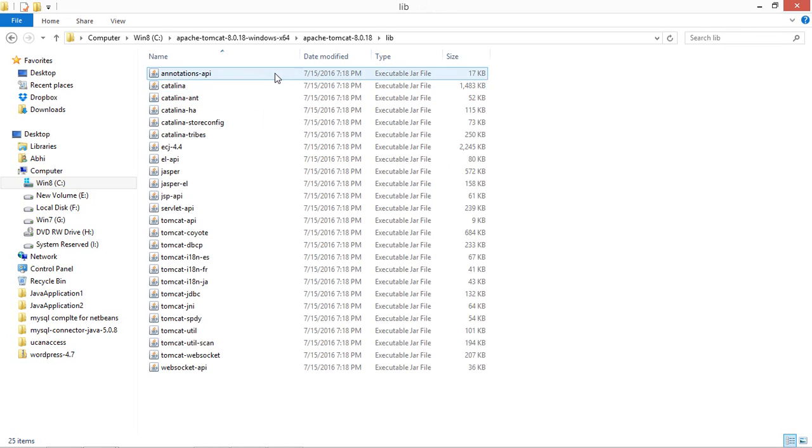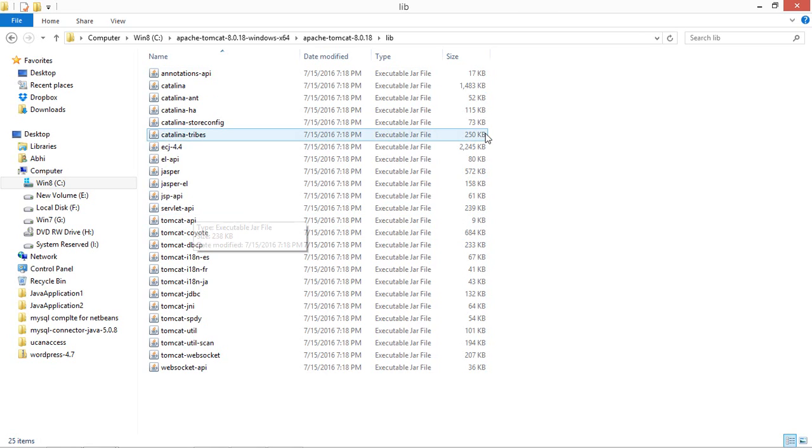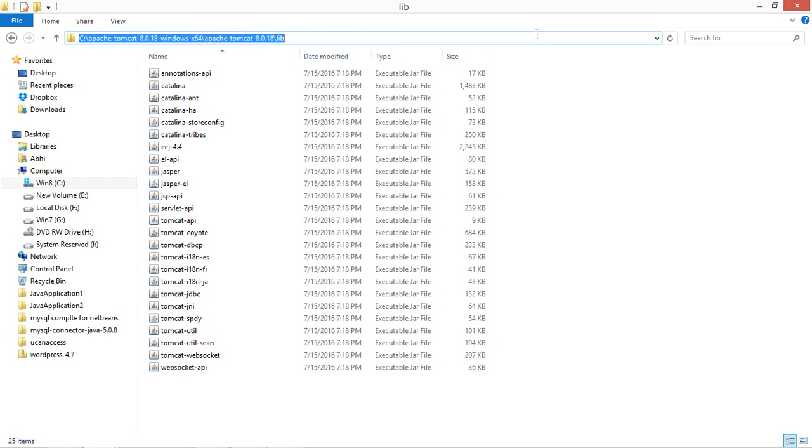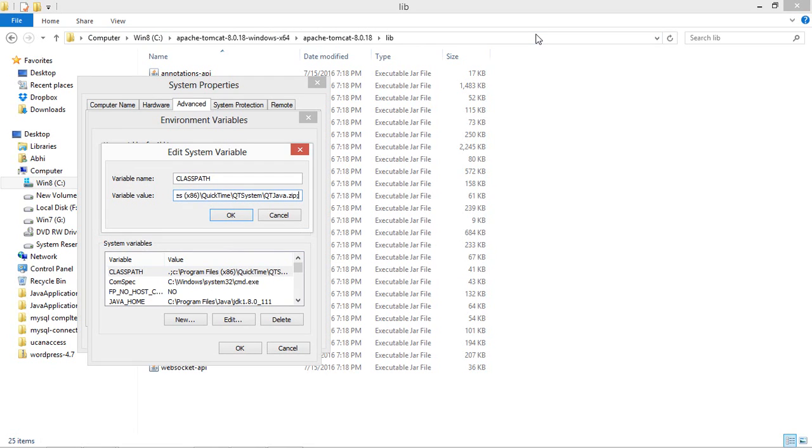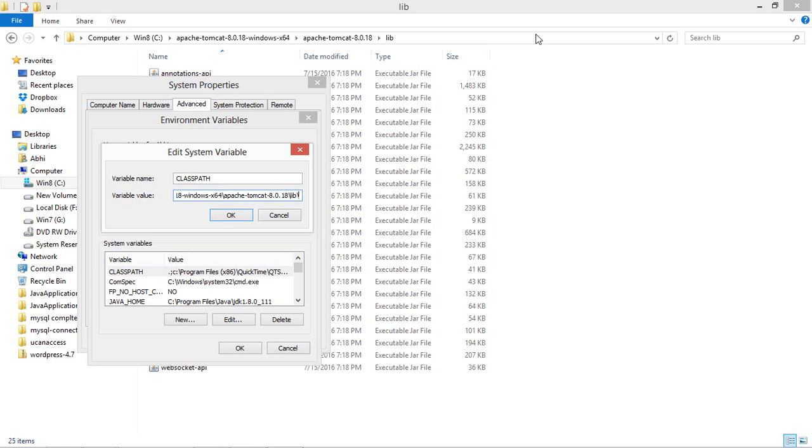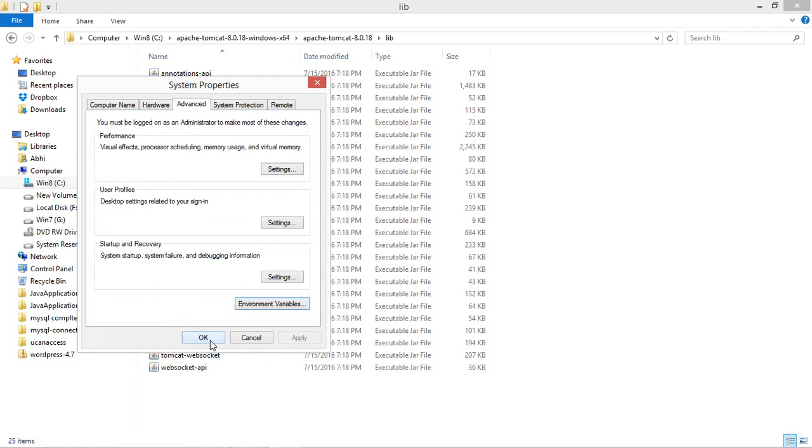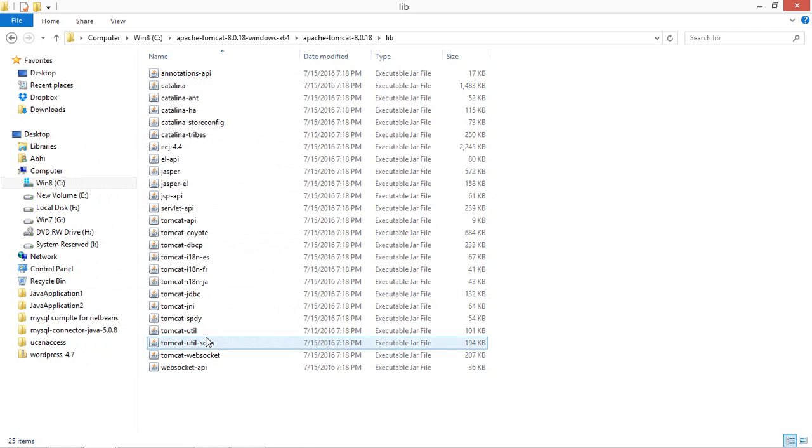And you will be able to get servlet-api.jar file. You have to copy this path in which you will find this servlet-api.jar file. You have to paste this path, then you have to mention the file name also which you need to call. And then just click OK, and then again OK, and then again OK. Now your all paths are set.